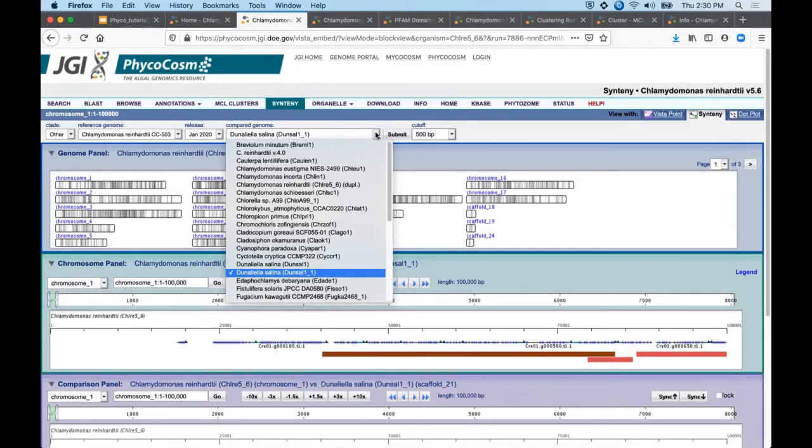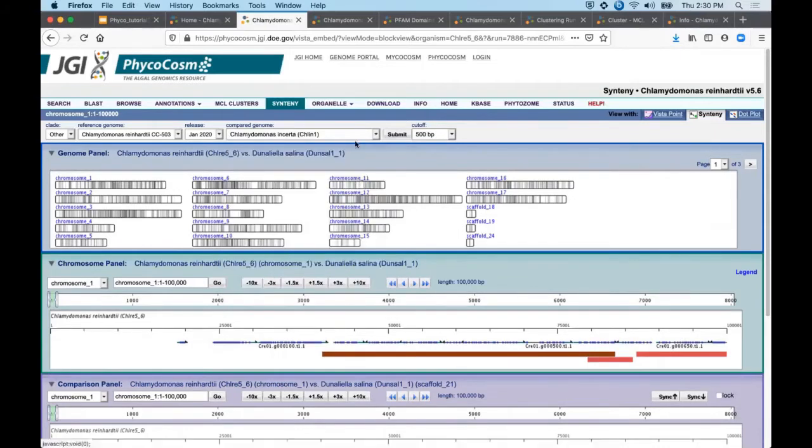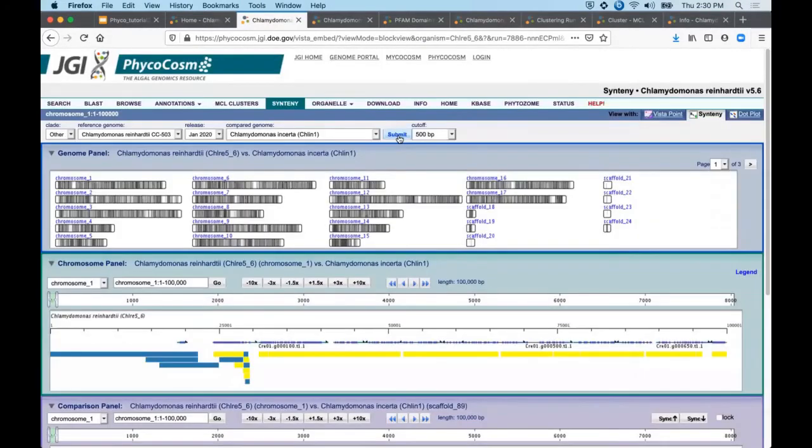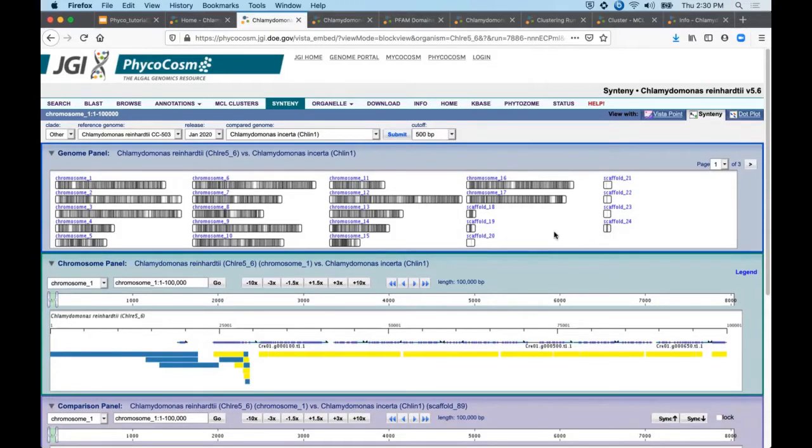I've started with a distant comparator, Dunaliella salina, pre-selected here, and now I will choose a more closely related species, Chlamydomonas incerta. After clicking submit, you'll see that this graphical overview of the alignment is updated. These dark and light bands represent the relative degree of synteny between our two selected species.